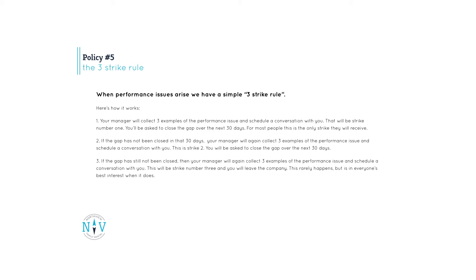If the gap has not been closed in that 30 days, your manager will again collect three examples of the performance issue and schedule a conversation with you. This is strike two. Again, you will be asked to close the gap over the next 30 days. If the gap has still not been closed, then your manager will collect another three examples of the performance issue. This will be strike number three and you will leave the company.